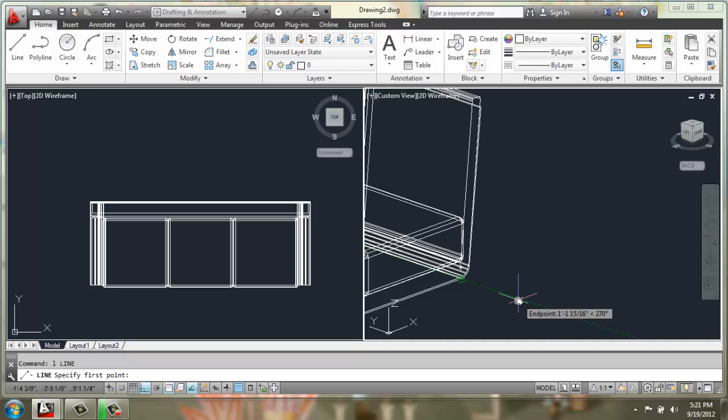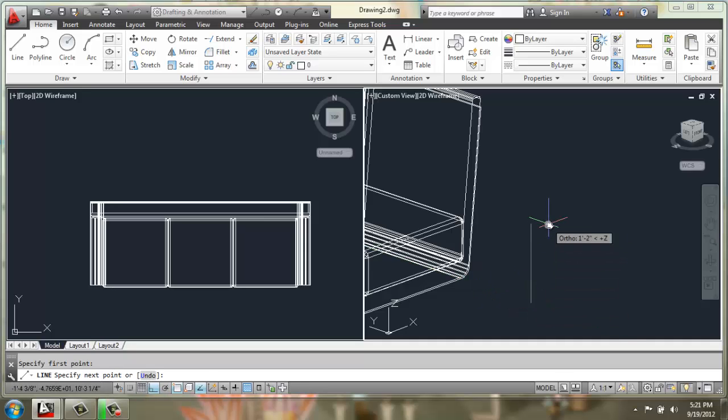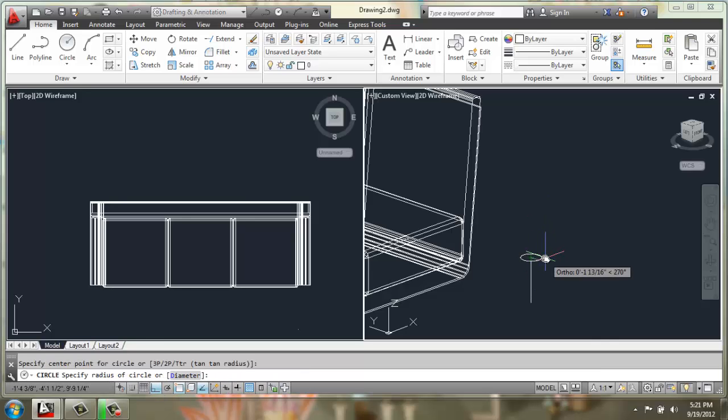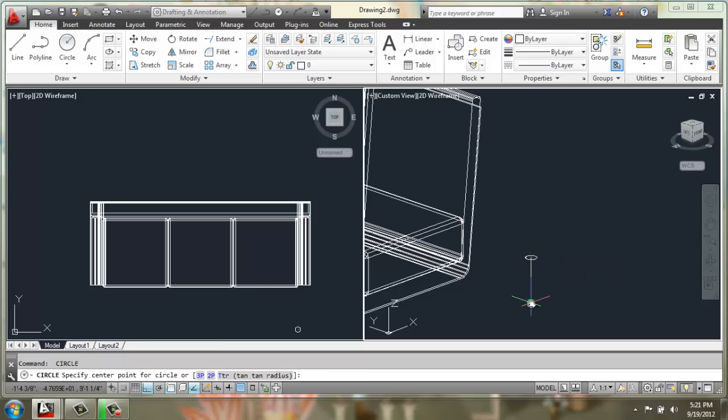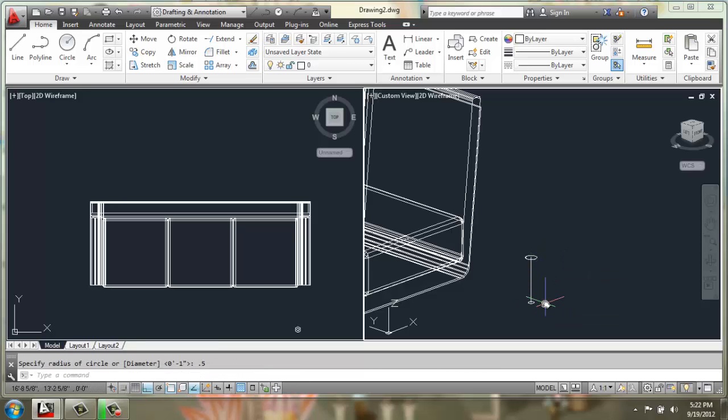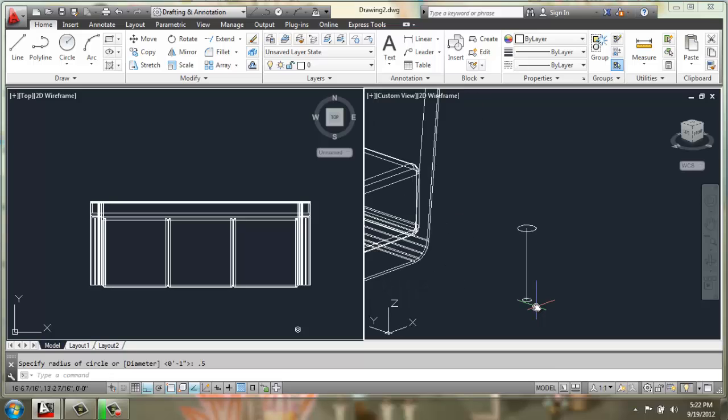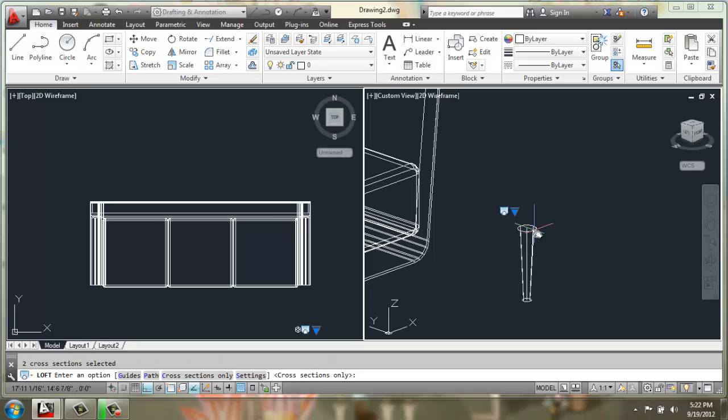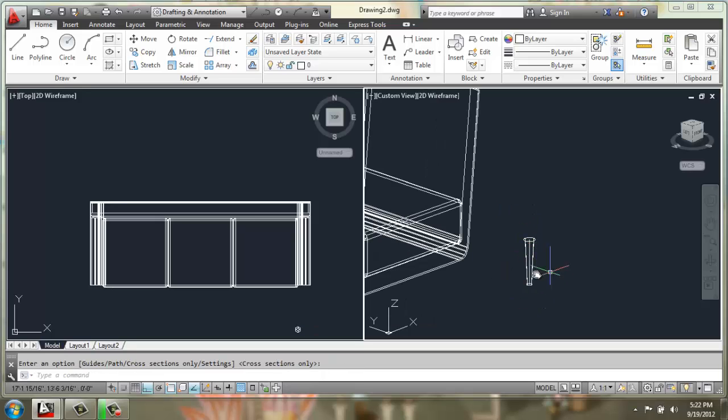I'm just using my object snap tracking so I have an idea of where I'm drawing, and I'll make the legs eight inches long. And I'll do a circle on the top with a radius of one, a circle on the bottom with a radius of 0.5, and then I'll do a simple loft. Pick both circles, enter, enter again, and now I have one leg.